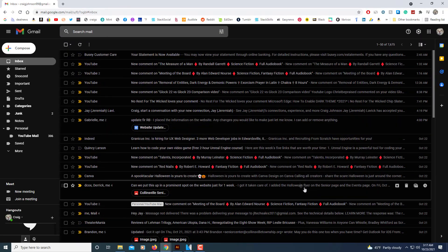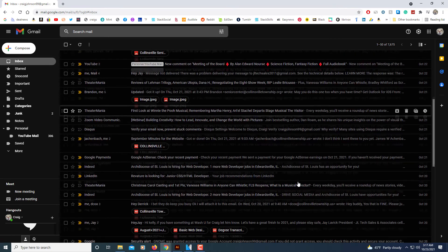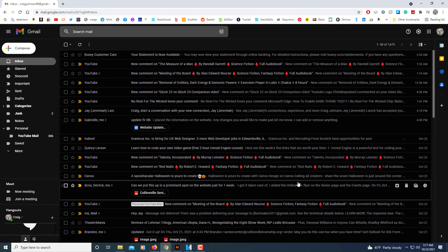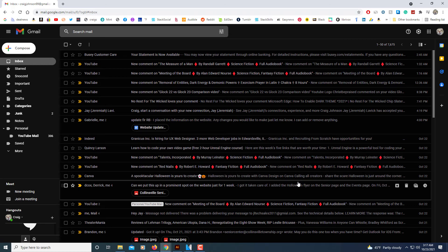And you can see now my Gmail is in dark mode, much easier on the eyes. But that's how you turn on dark mode for Google Gmail. Thanks for watching.